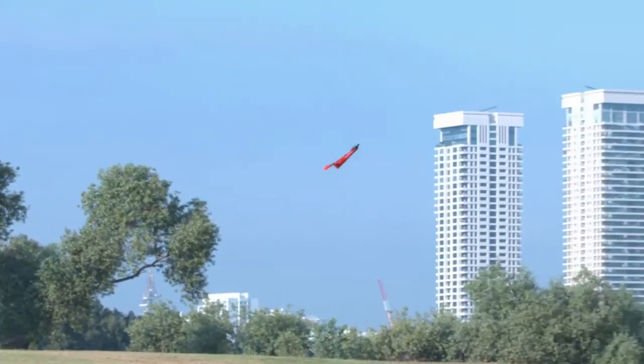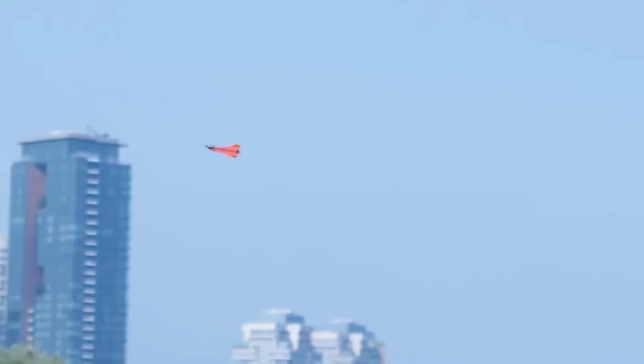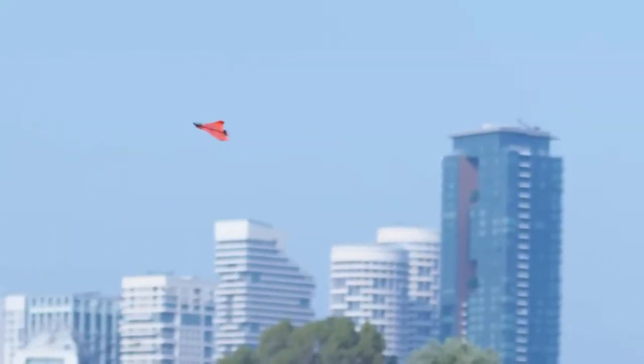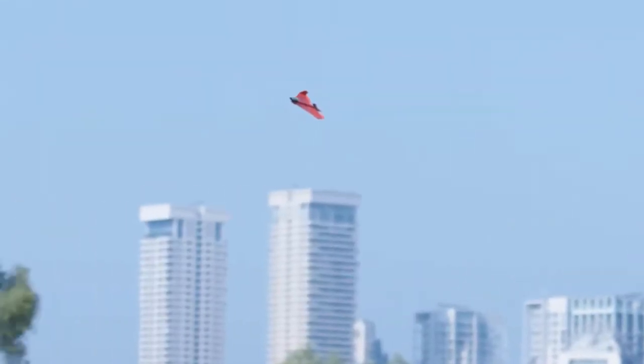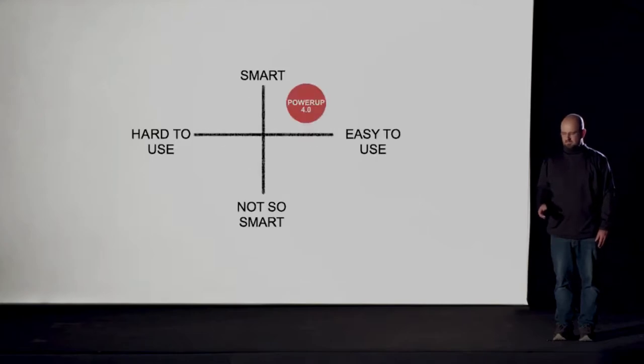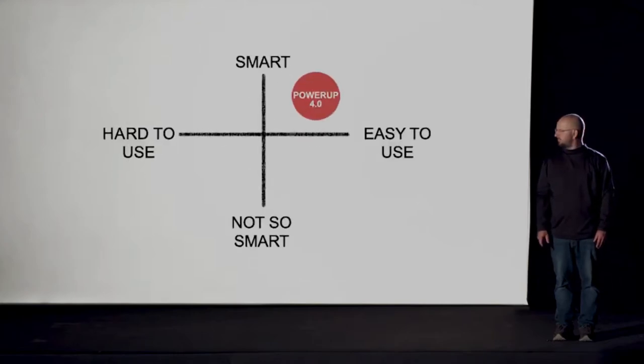In simpler terms, whatever happens, Power-Up 4 continues to fly. That makes Power-Up 4 the smartest, most easy-to-use plane we ever made.